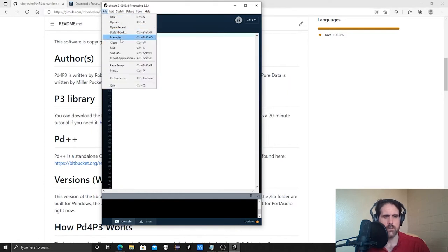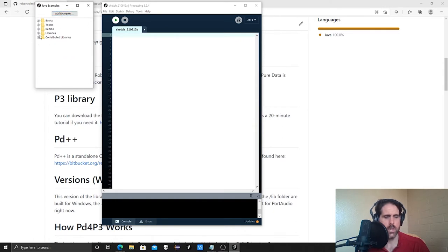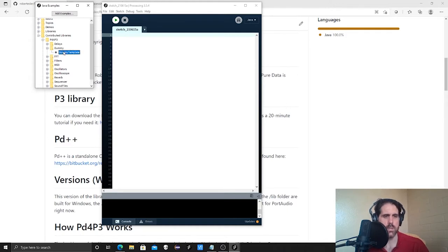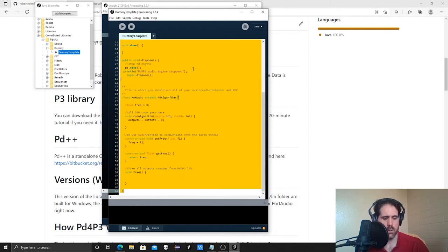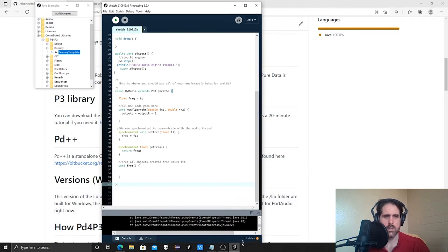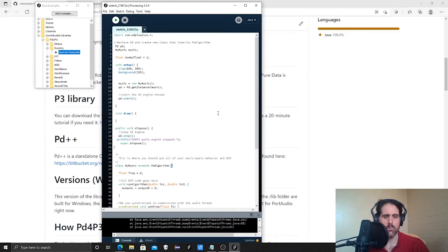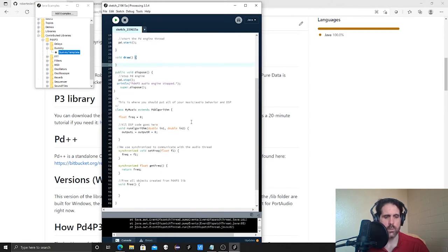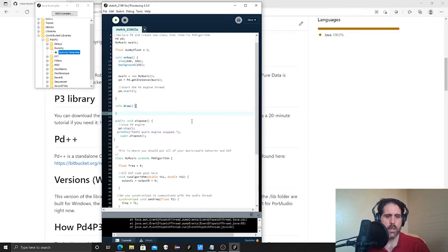Since we installed that library it comes with examples. Go to File and then the Examples section — the PD for p3 examples are under Contributed Libraries. You'll see a folder like this with a bunch of examples showing how to do certain things. We're going to start with the dummy template. Since I don't want to change the template, I'm going to copy everything, paste it to my sketch, and close the template. This template will get you started making sound right away without having to understand every single line — there are already about 61 lines of code here.